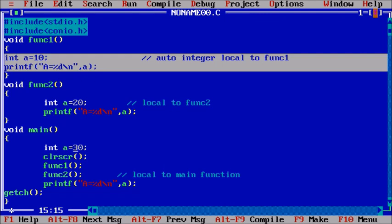So all the local variables we use within a block are automatic variables. We can say that these variables belong to the automatic storage class.